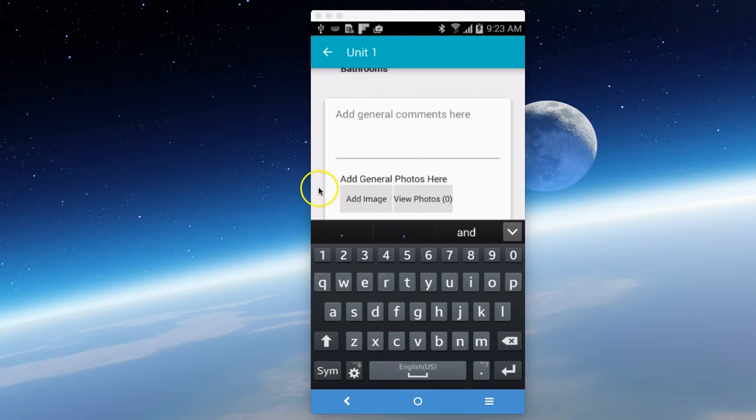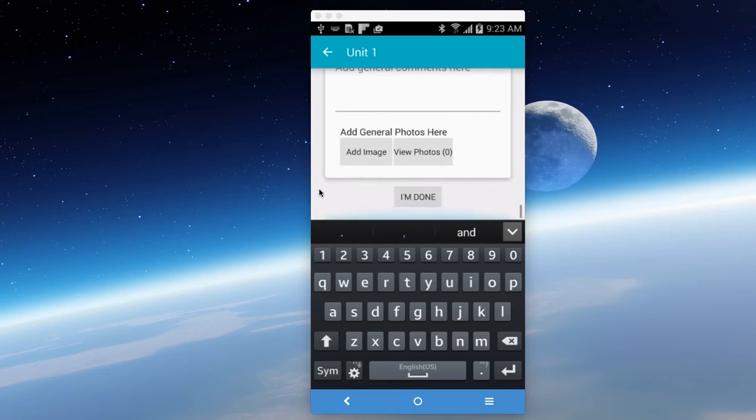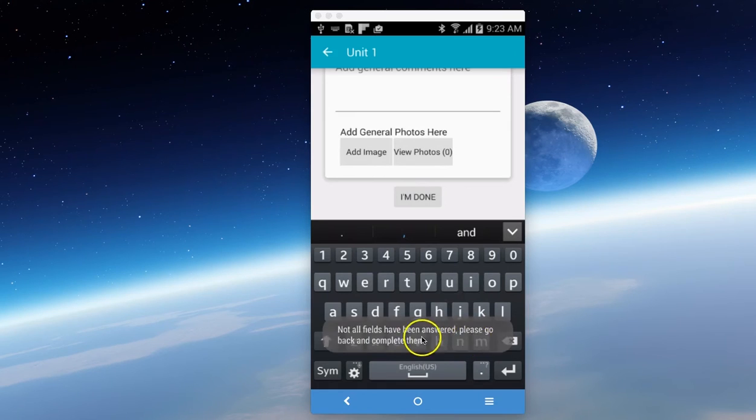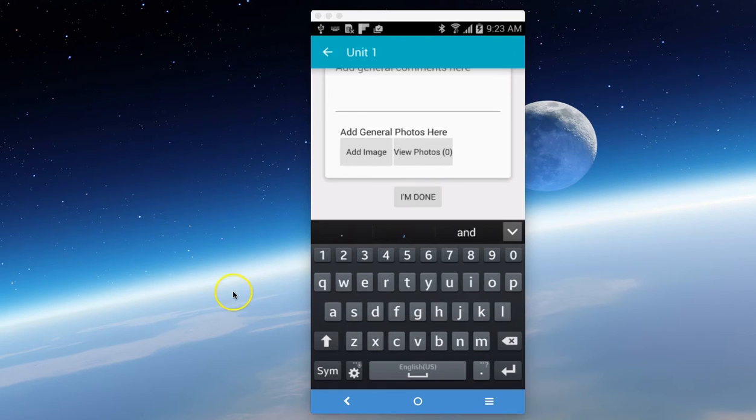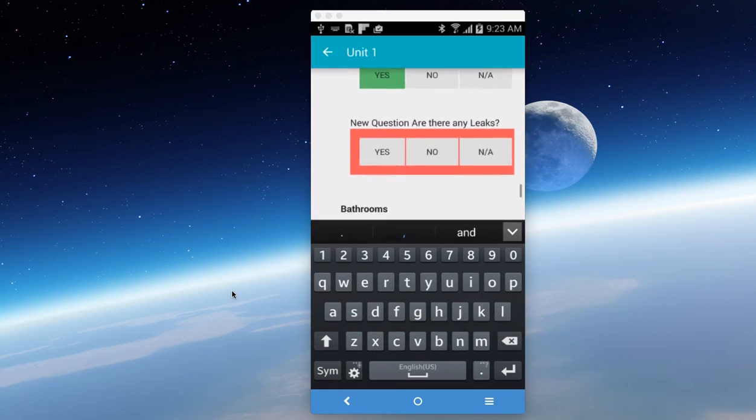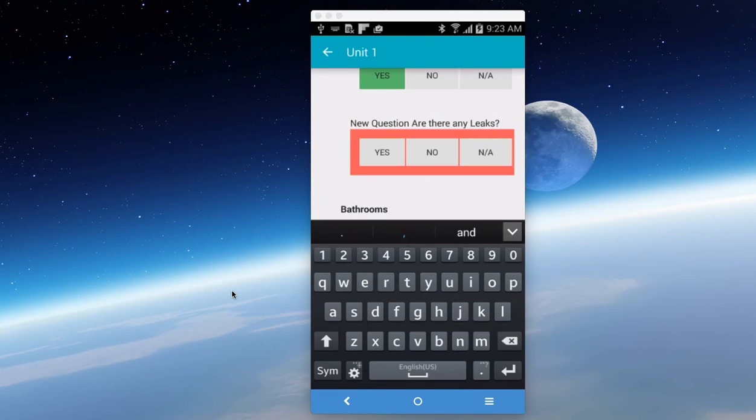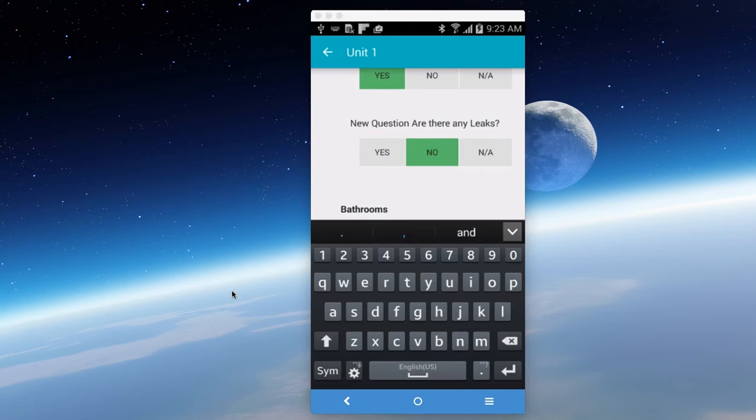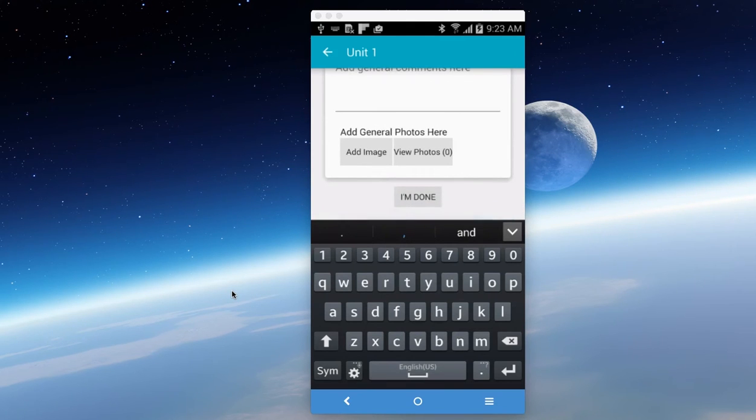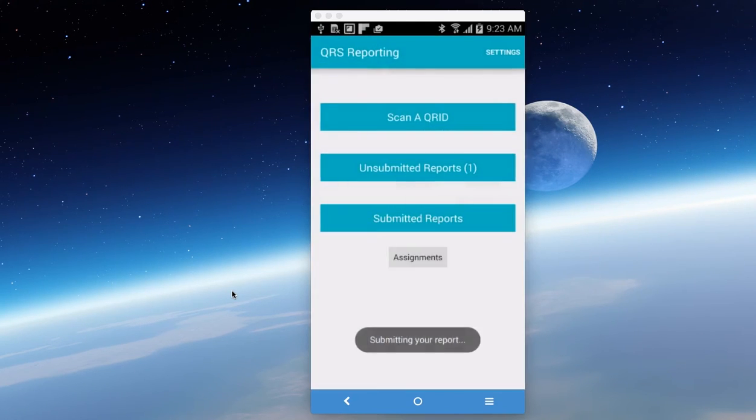I'm going to scroll down. Hit I'm done. And it's telling me that not all fields have been answered. Please go back. And if I go back, you'll notice that it's highlighted in red and it's telling me I missed it by mistake. So are there any leaks? I'm just going to say no. We come down and say I'm done. And now the report is being submitted.